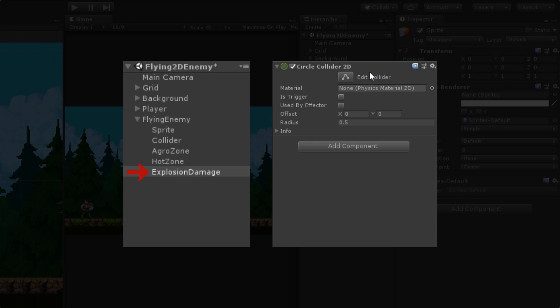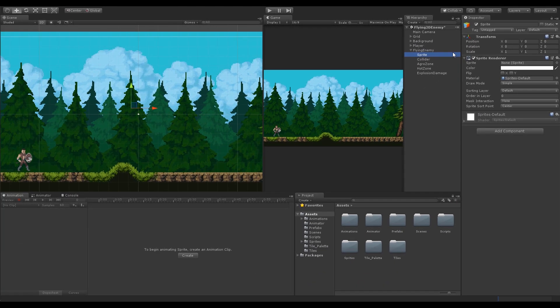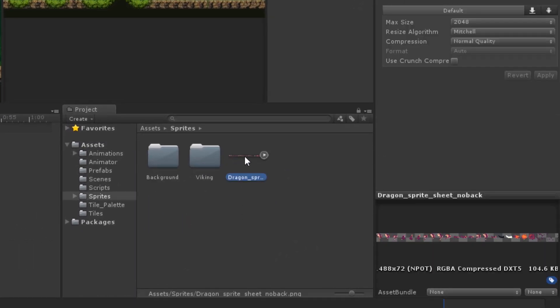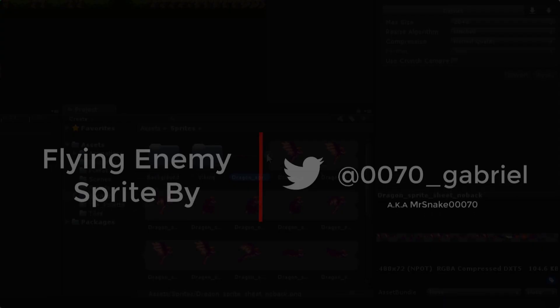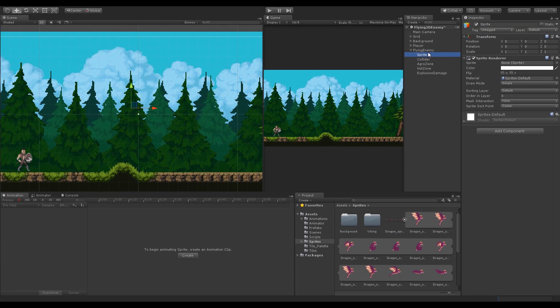Now that we have added all the components, it's time to fill in the required fields and modify their values. We'll start by adding our enemy sprite — I'll go into the sprites folder where I already have the sprite sliced. This spritesheet was specially made by our Discord community member Mr. Snake 0070 for this tutorial, and you can find him on Twitter.